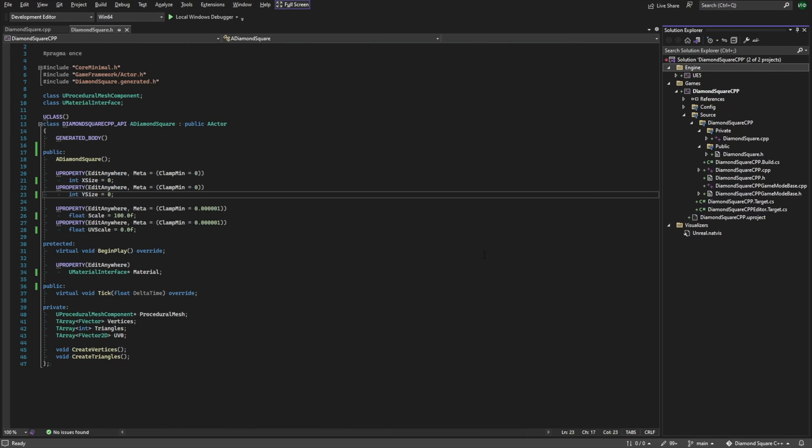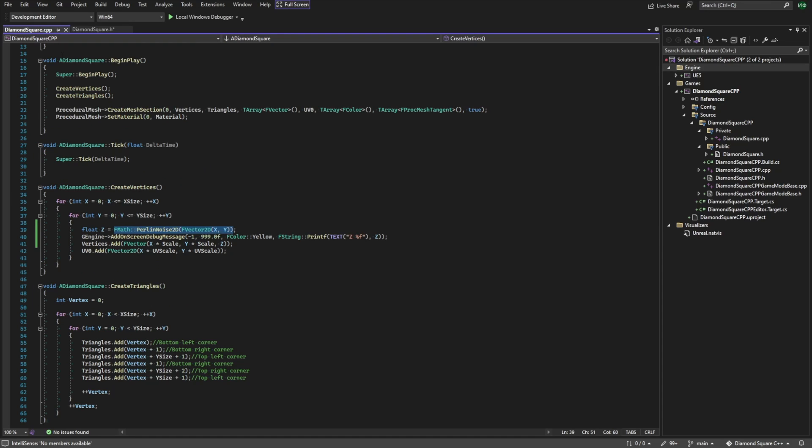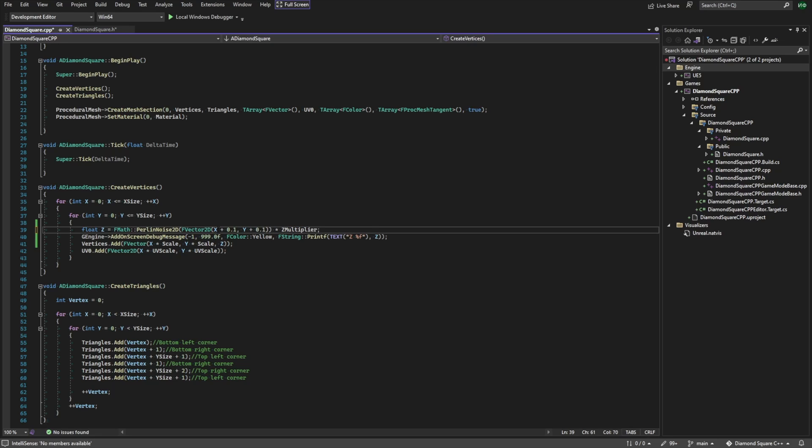Let's fix these issues. So firstly we need to create a new variable called zMultiplier and multiply our function result by this value. Secondly, we have to add 0.1 to the function parameters so they are not integers. Save everything.